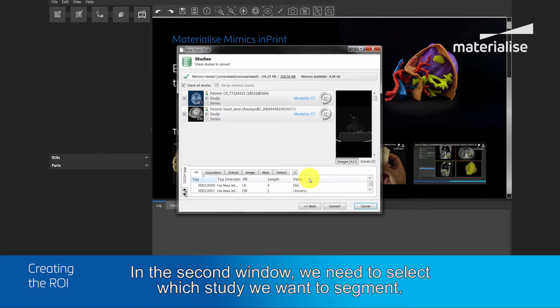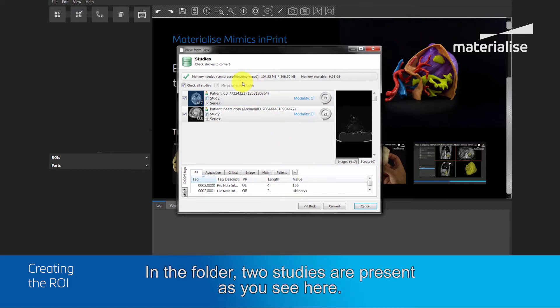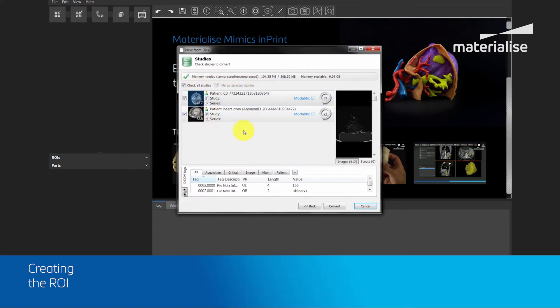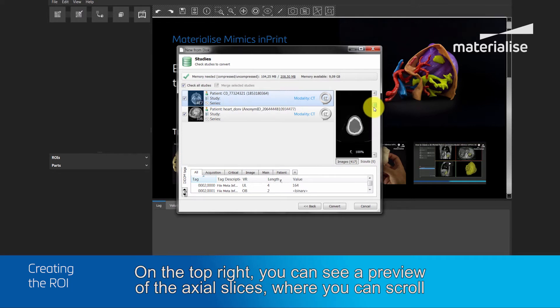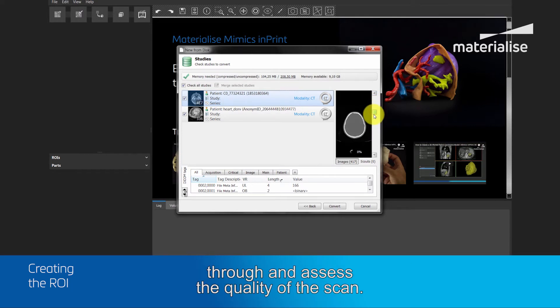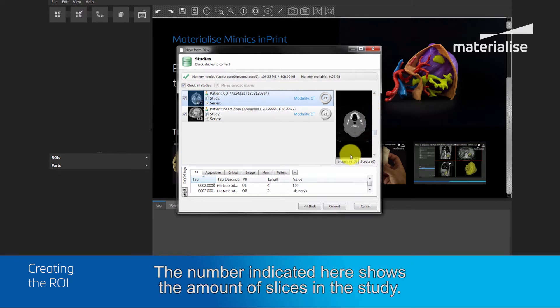In the second window, we need to select which study we want to segment. In the folder, two studies are present as you see here. On the top right, you can see a preview of the actual slices, where you can scroll through and assess the quality of the scan. The number indicated here shows the amount of slices in the study.